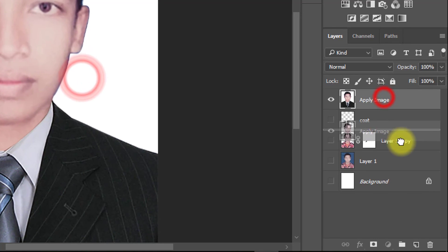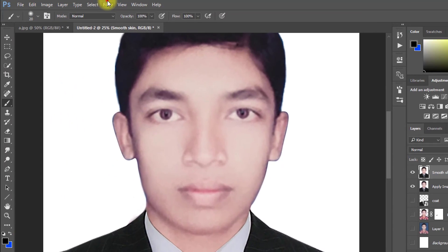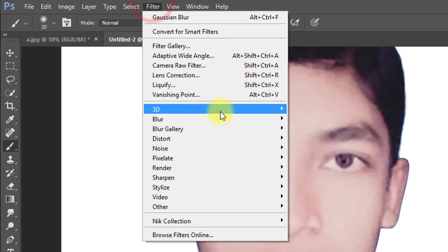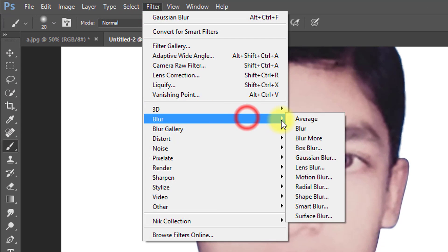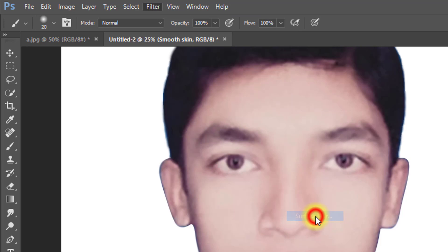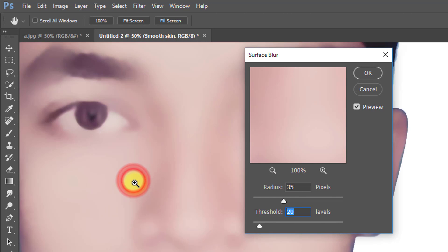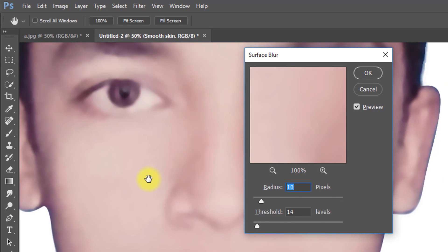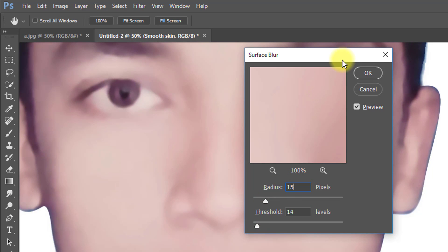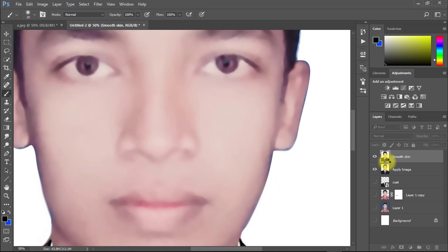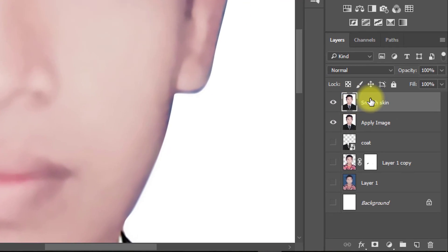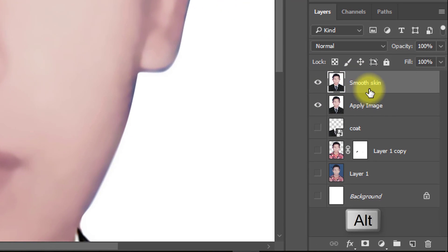Now copy your layer for smooth skin. Go to Filter, then Blur, then Surface Blur. Select this layer and hold Alt key and layer mask.